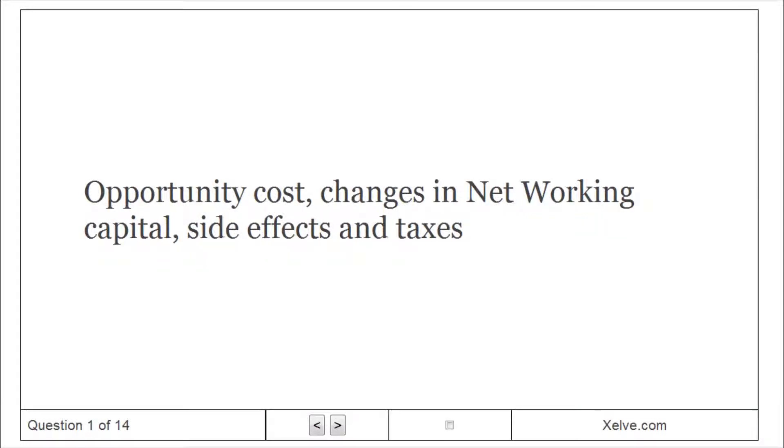Opportunity cost, changes in net working capital, side effects and taxes.